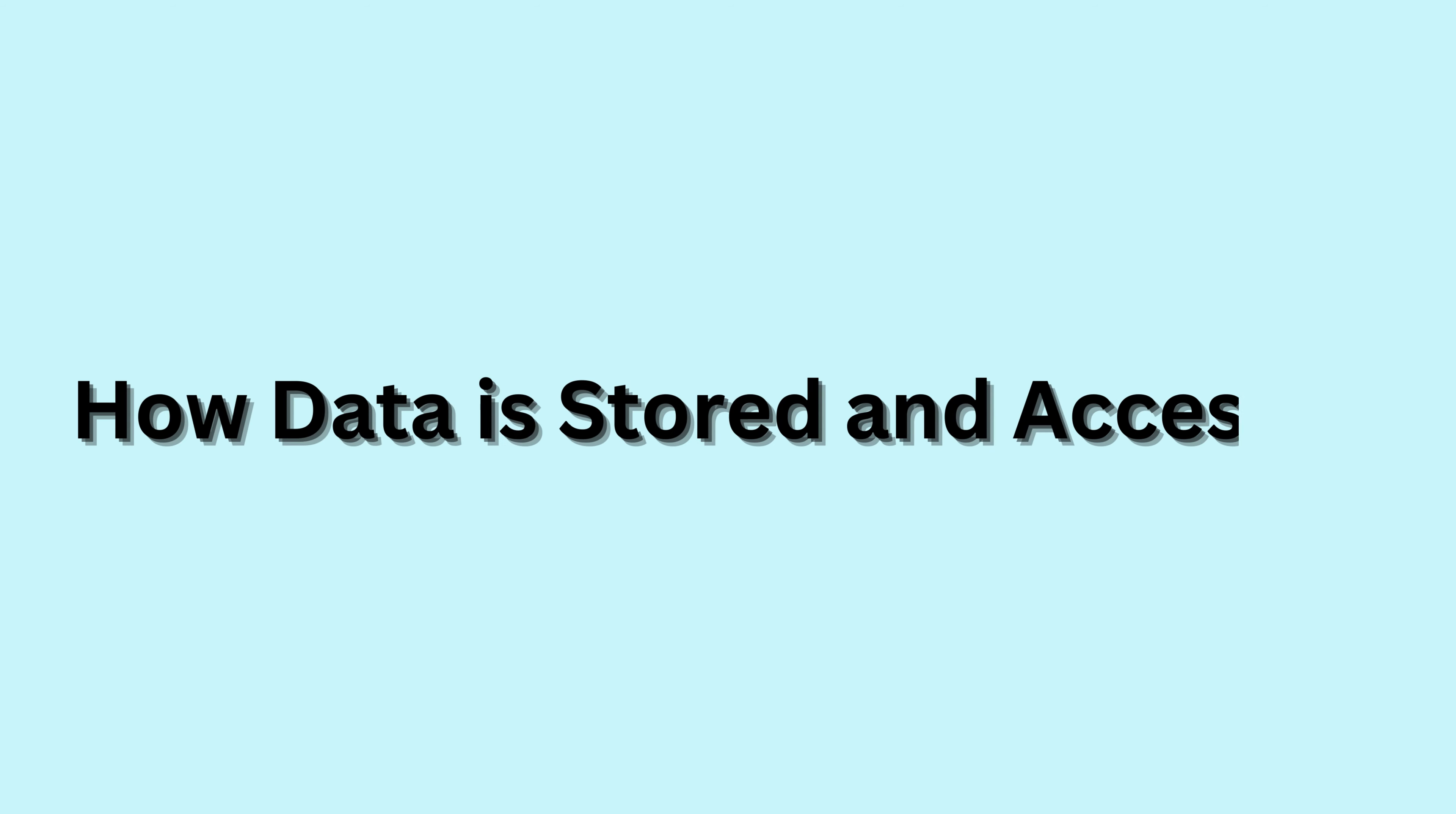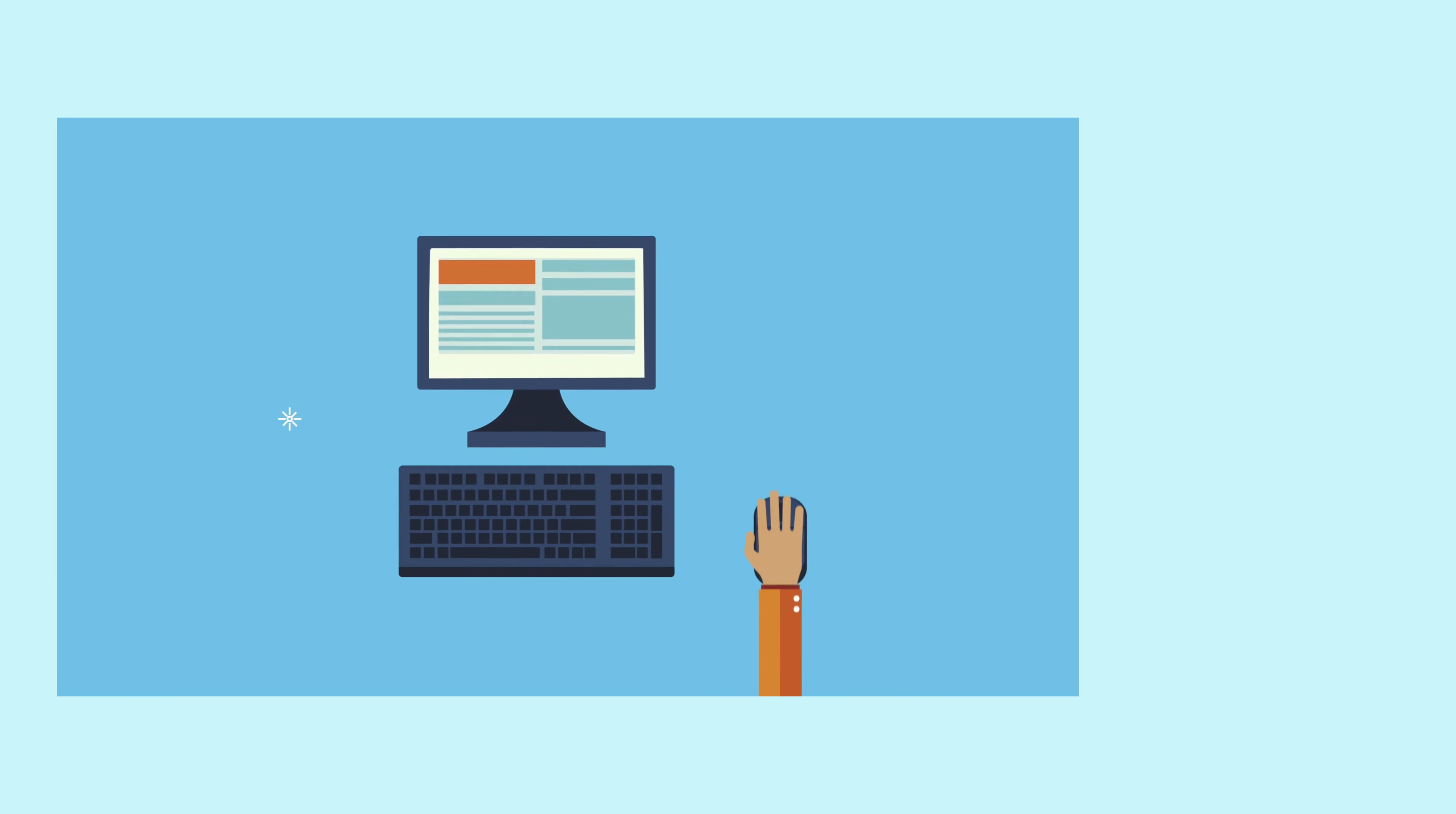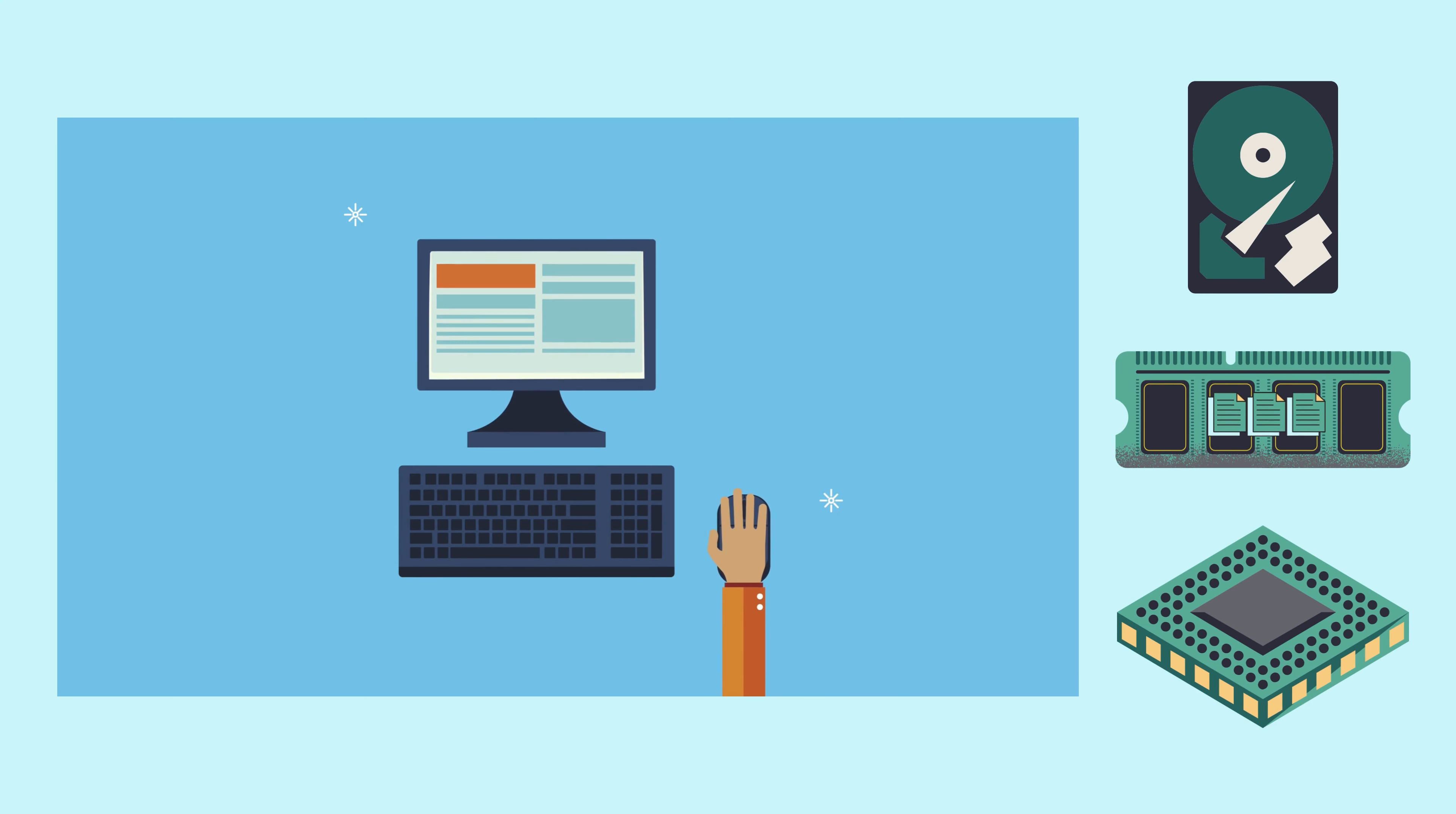So, how does your computer store and access data so quickly? RAM acts as a bridge between storage and the CPU. When you open a file or run a program, data is moved from storage to RAM for quick access by the CPU.